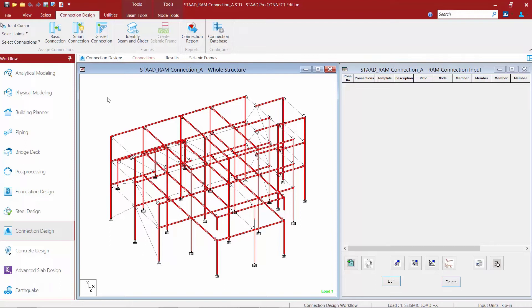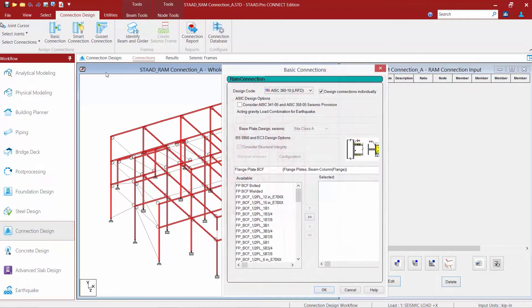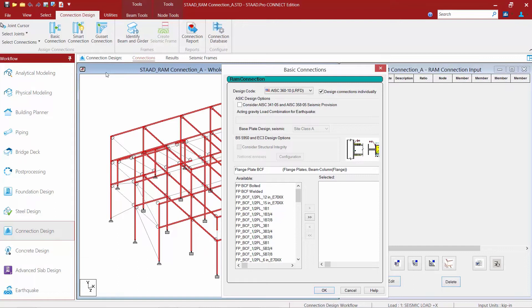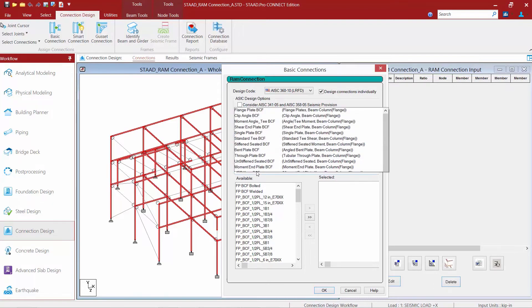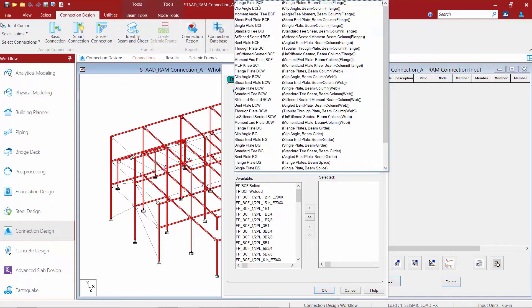Once you have your joints selected, you are ready to assign a connection template to them. We have two distinct workflows to accomplish this. The first workflow is through the basic connection command. Basic connections are connection templates that are included in the program and are ready to use. All of the pieces within the connection template are predefined - things like size of plate or angles, number of bolts, size of bolts. Once you make your selection and choose your basic connection option, you're going to select a connection family that is consistent with the joints you've selected.